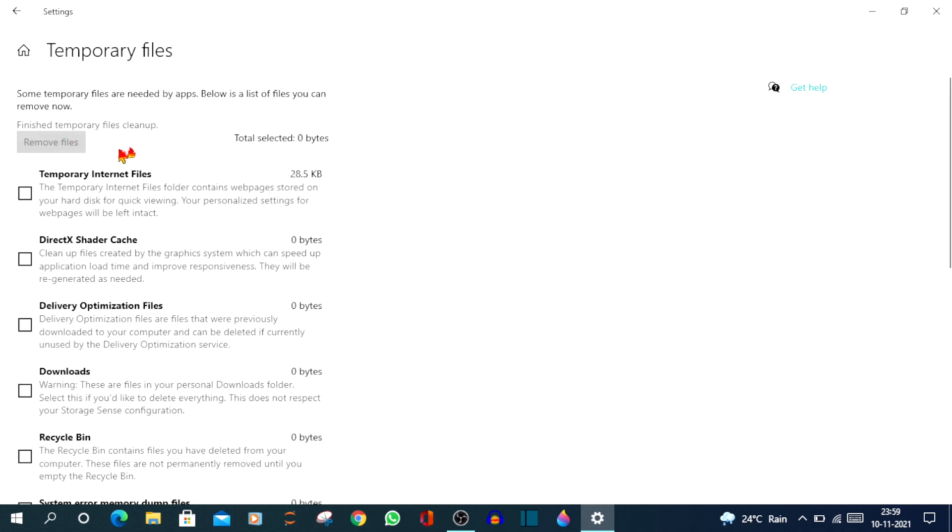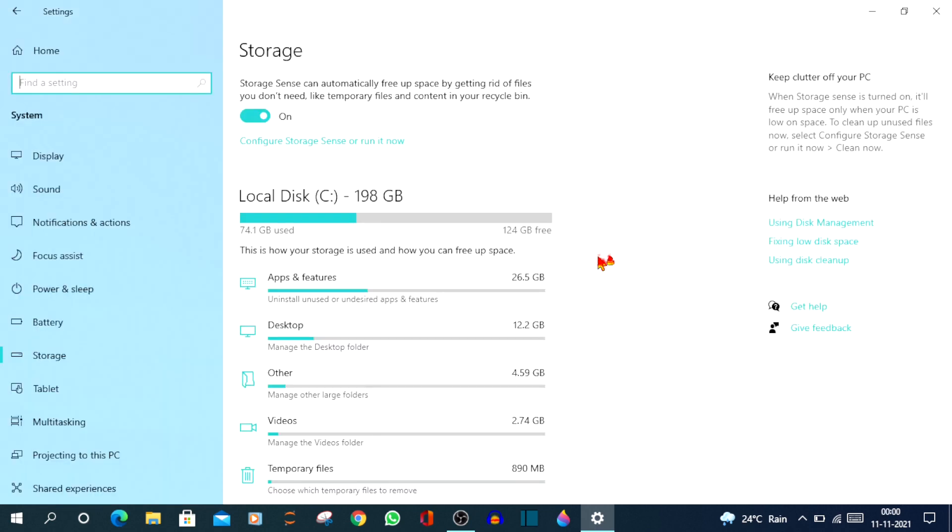Yeah, we are done with clearing the temporary files. All right. If you found this video useful, please do like and subscribe to the channel so that you won't be missing out the videos that I post. Catch you people tomorrow. Till then, bye. Take care.